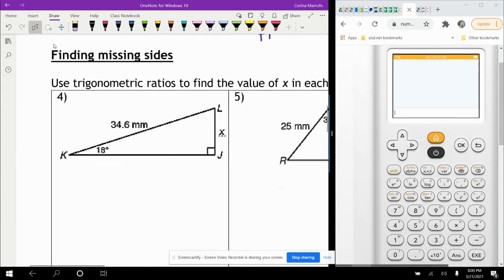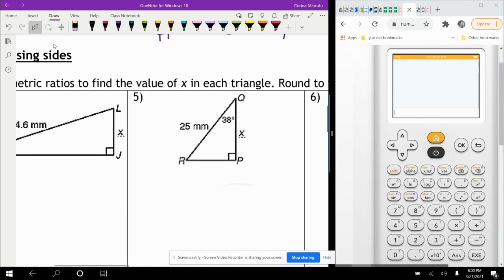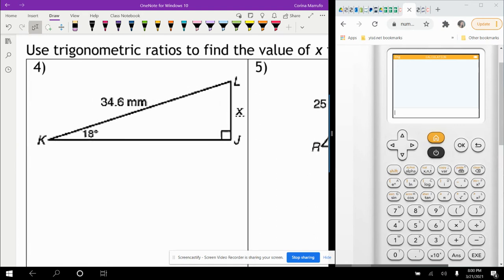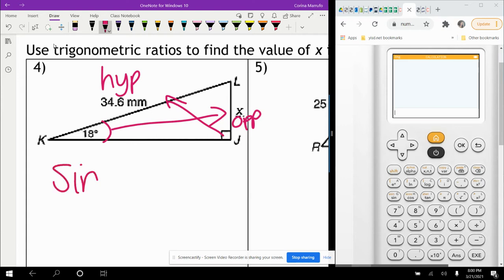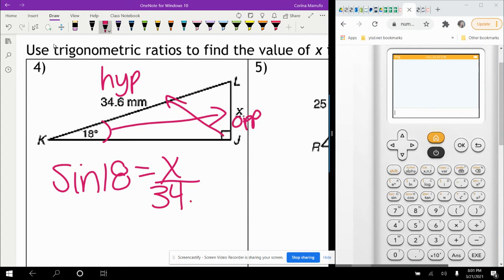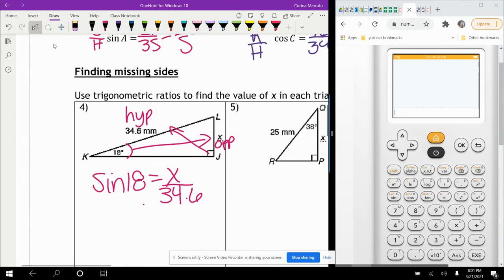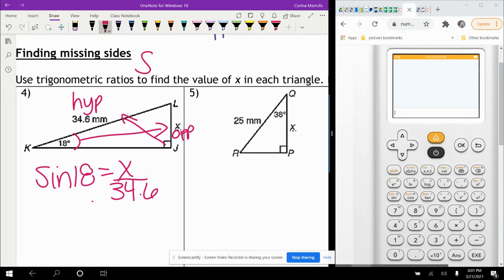Now it says to use trigonometric ratios to find the value of X in each triangle and round to the nearest tenth. They give us angle 18 degrees, and X is directly opposite, with 34.6 as the hypotenuse. Since we have opposite and hypotenuse, we use sine. Sine of 18 equals X over 34.6. I'll write SOHCAHTOA up here as a reference.